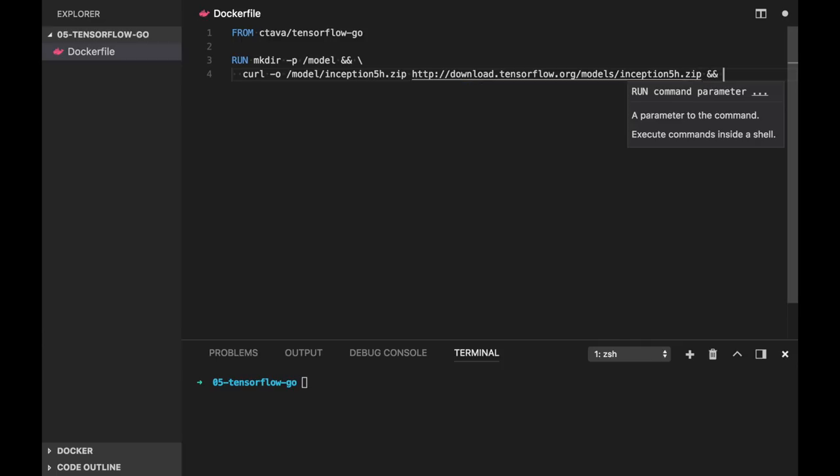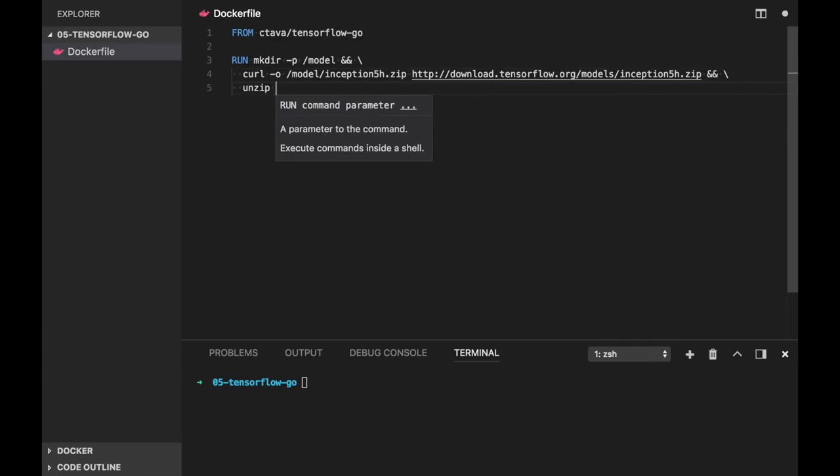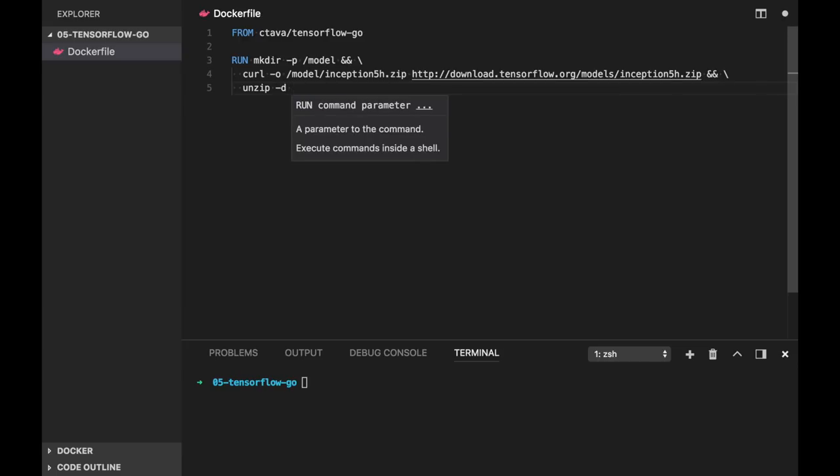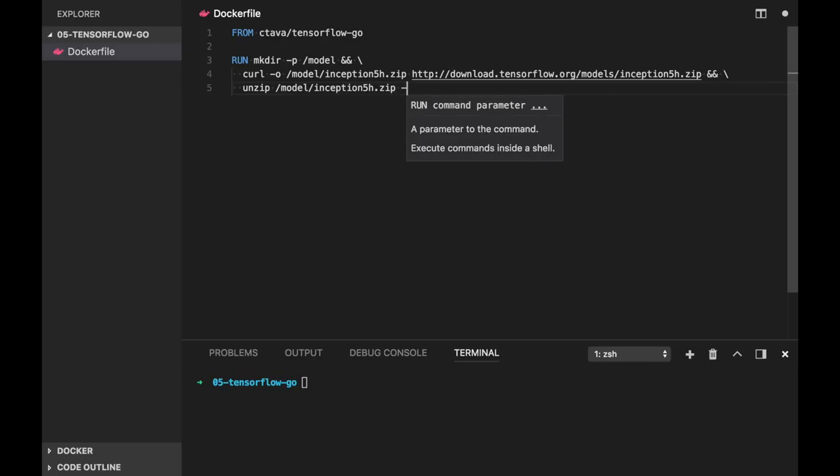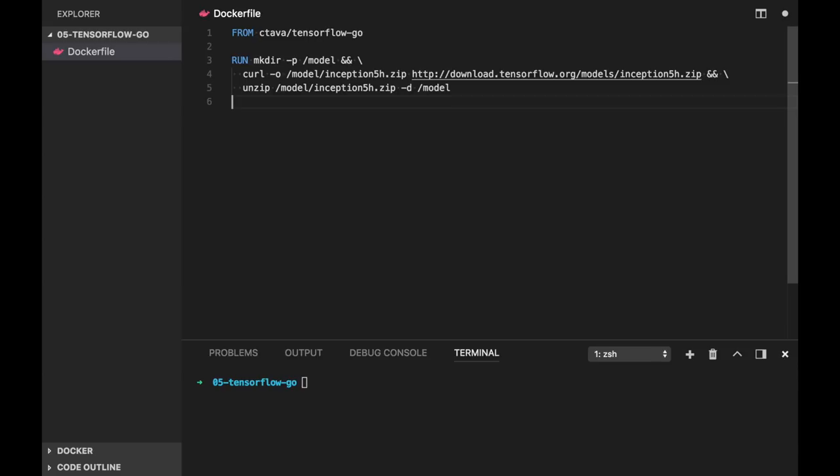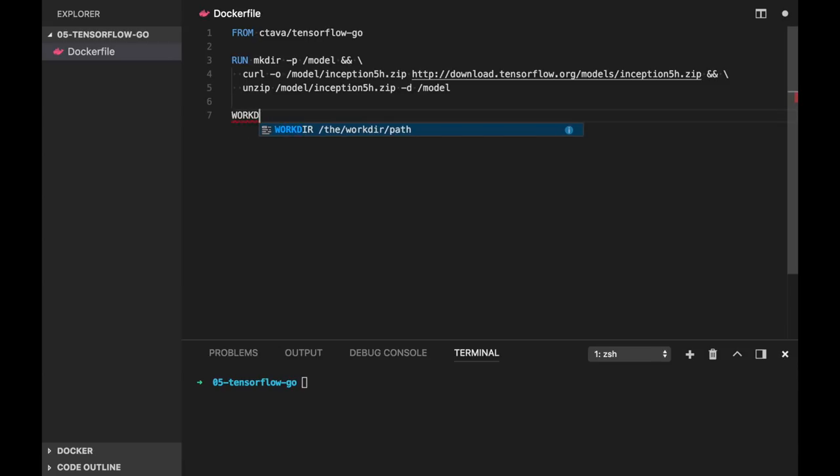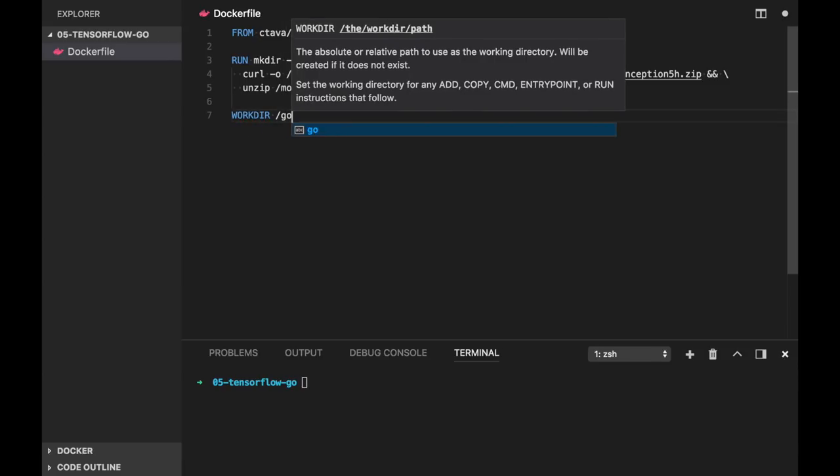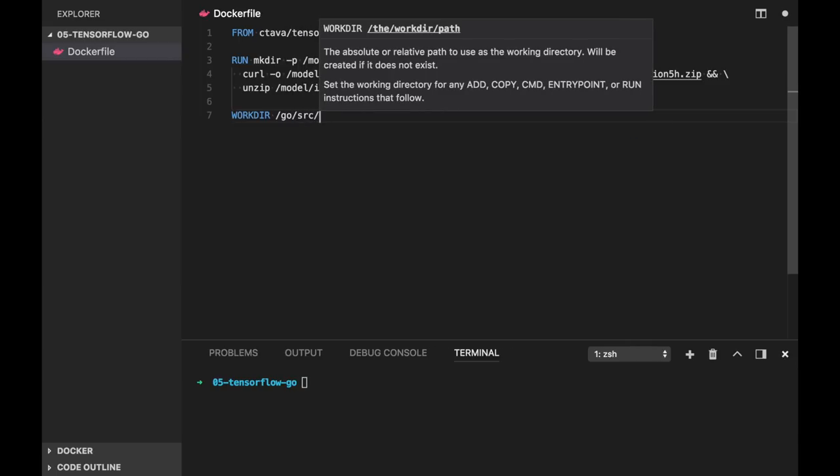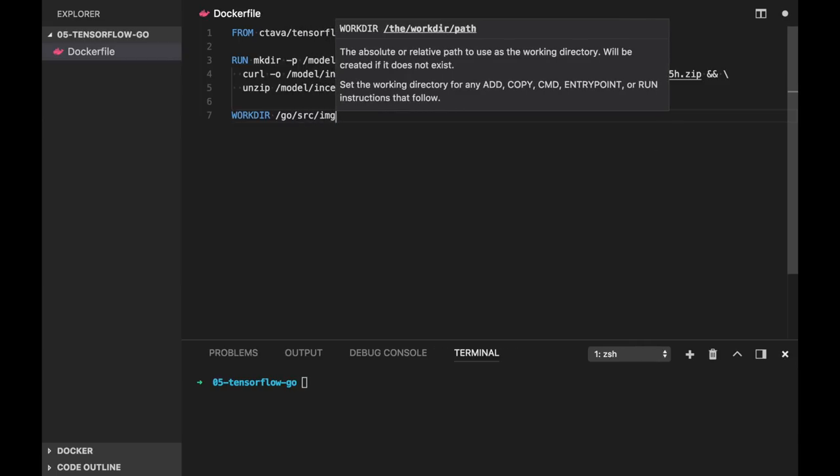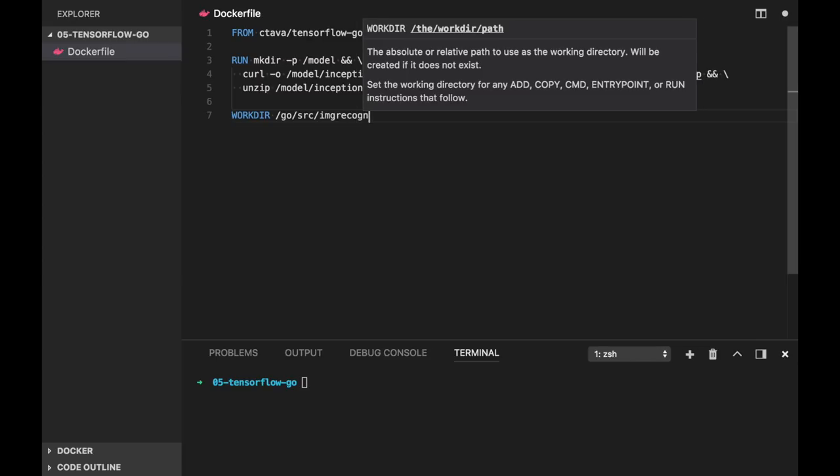And now let's unzip this archive into model directory. And as we will use Go, let's setup our Go environment. So we will use workdir go source, let's call it image recognition.